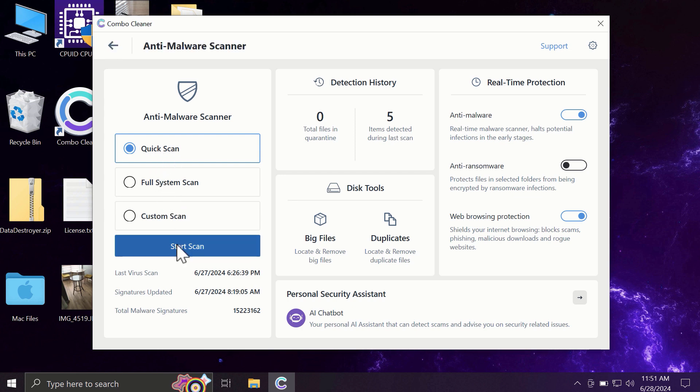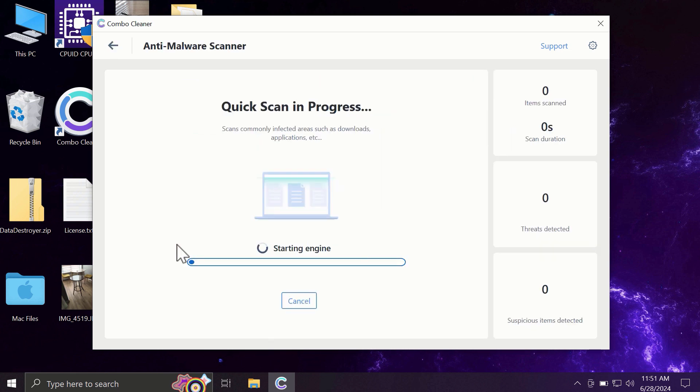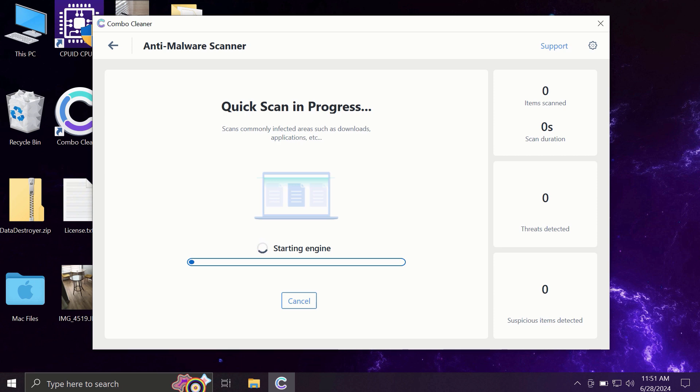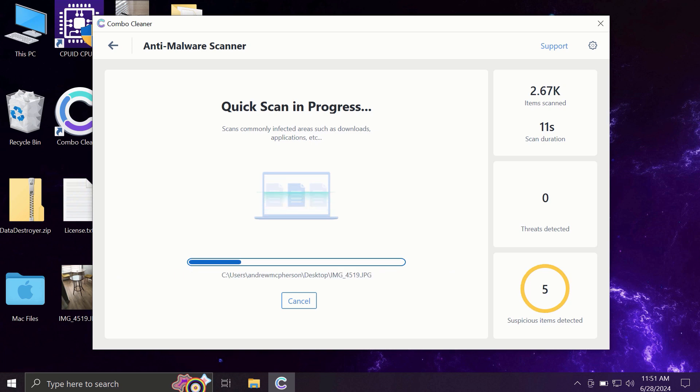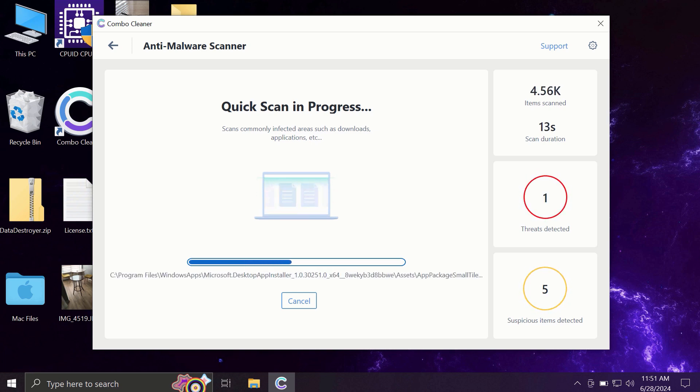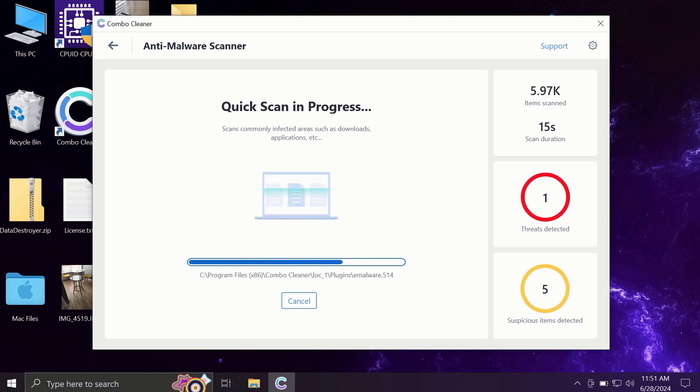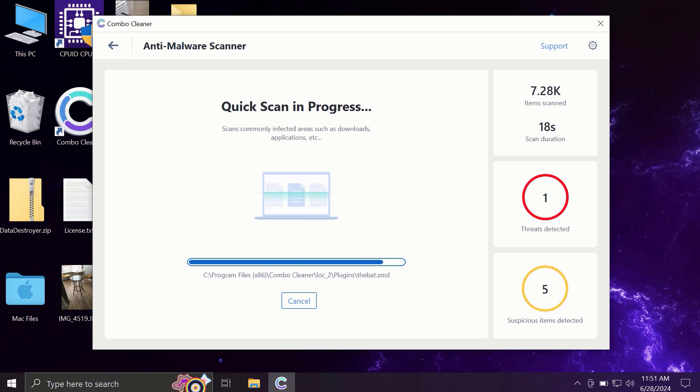You need to click on the start scan button, and most likely the application will first update its anti-malware database. This is a very essential step, so do not skip it or cancel the update procedure, and then the scanning will begin.